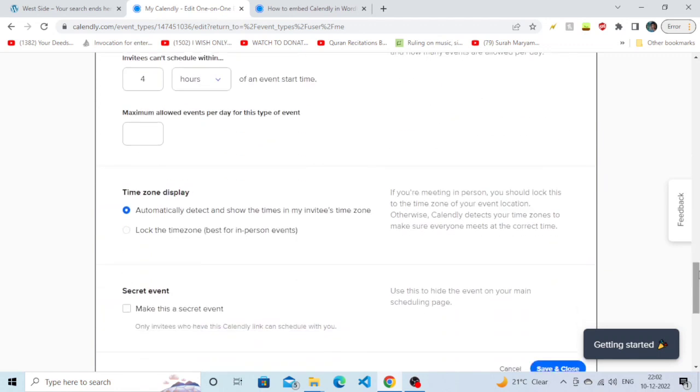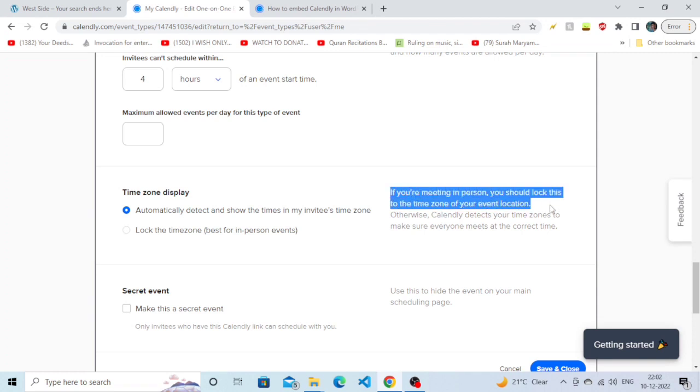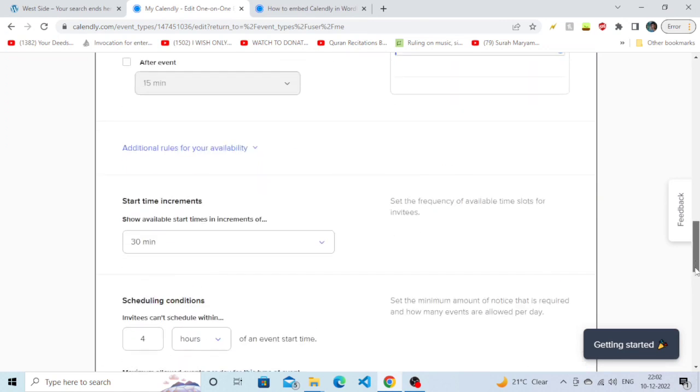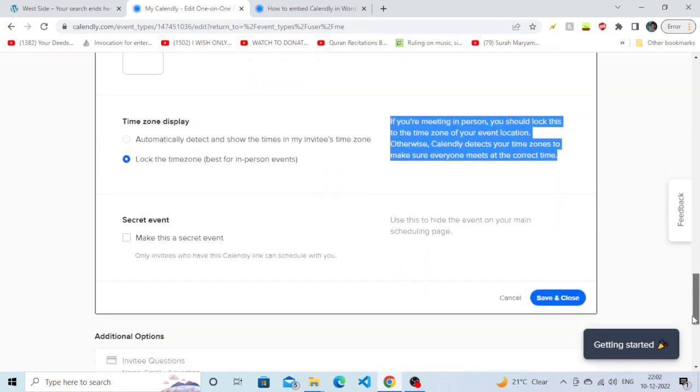are meeting in person, you should lock this to the time zone of your event location. So we are just going to simply click on 'Lock the time zone'.